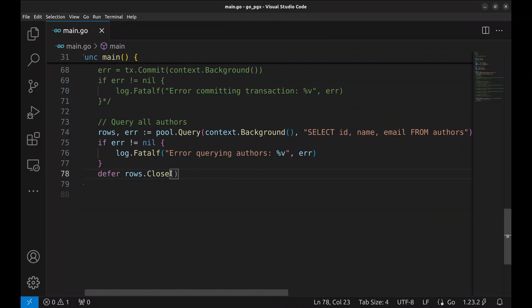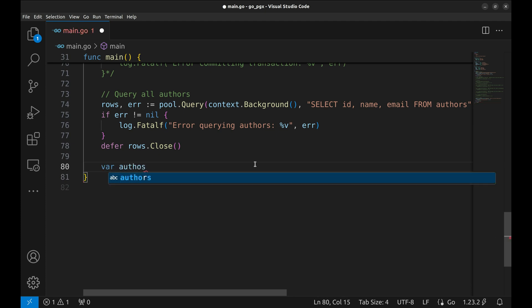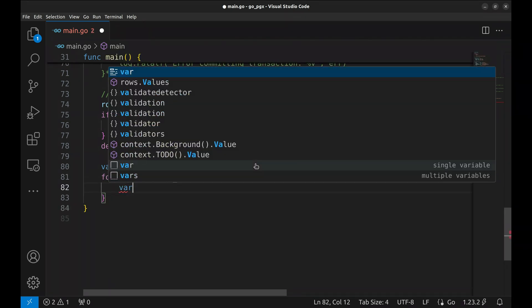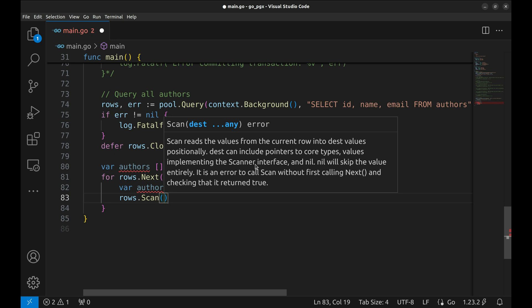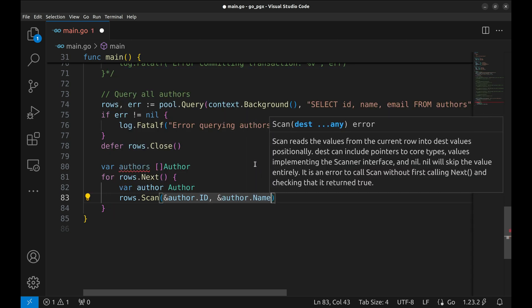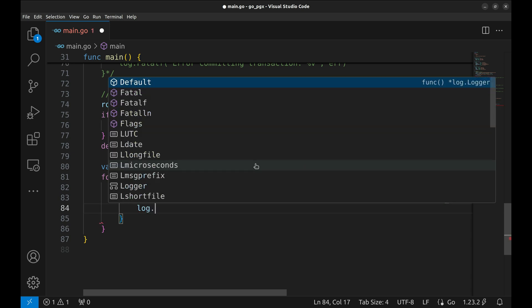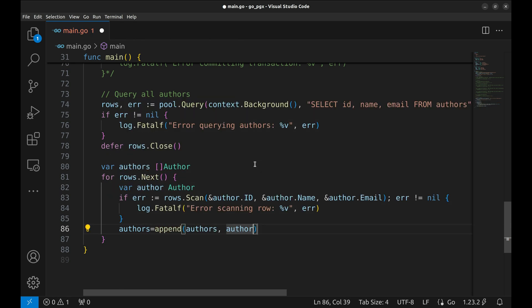This ensures that the rows resource is properly closed after we finish processing. Now we will iterate over the rows and create a slice of author structs. We declare a slice of author structs to store the list of authors retrieved from the database. This loop iterates over each row in the query result. Inside the loop, we declare a variable author of type Author. Here, we extract the values from the current row and assign them to the fields of the author variable. rows.Scan maps the columns of the current row to the fields ID, name, and email in the author struct. If an error occurs during scan, this logs the error and terminates the program. If the scan succeeds, the author struct, representing one row, is appended to the authors slice.